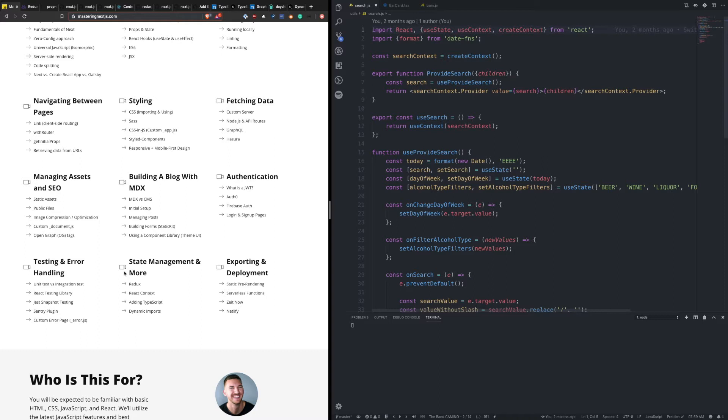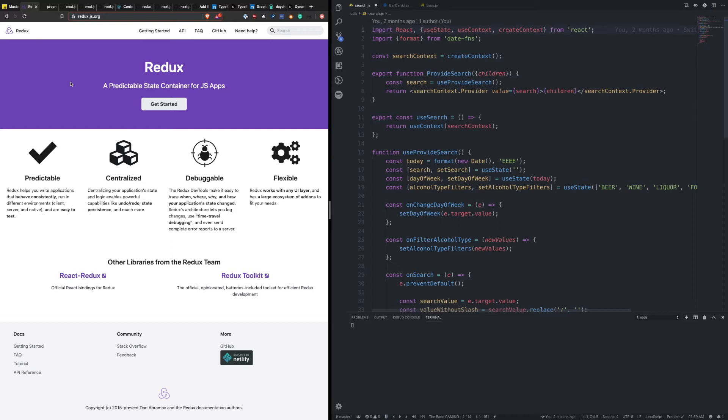So first let's talk about Redux. You've probably heard of Redux. It is a predictable state container for JavaScript applications. So it's not just for React, it works with other frameworks, but it's definitely gained its popularity through the React ecosystem.